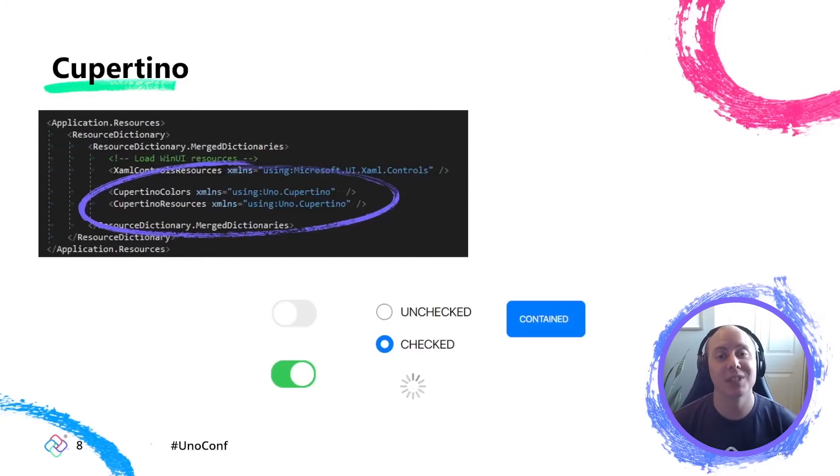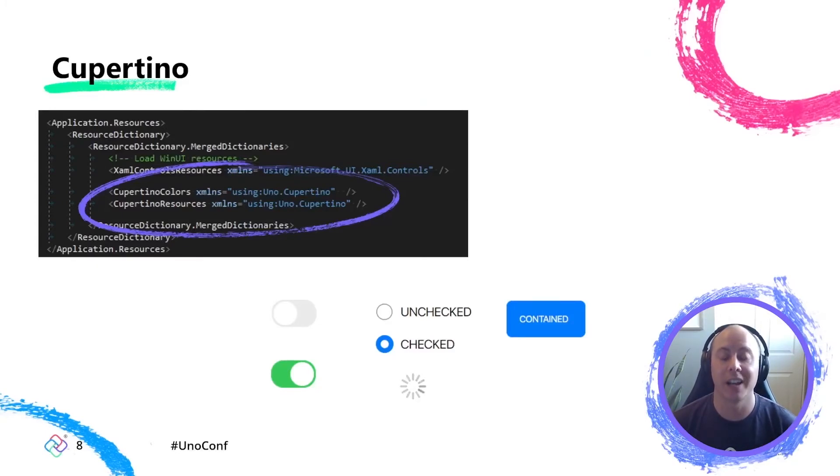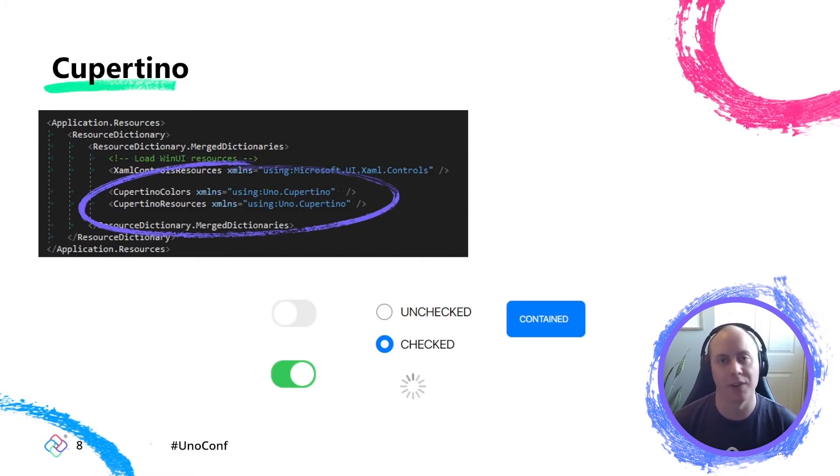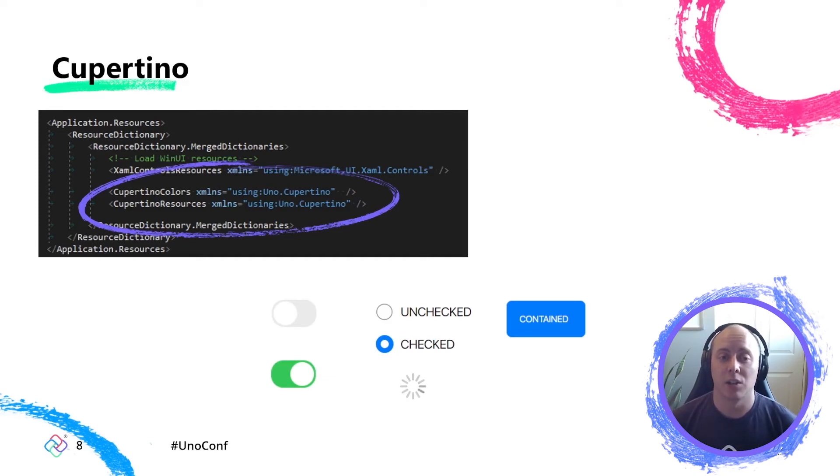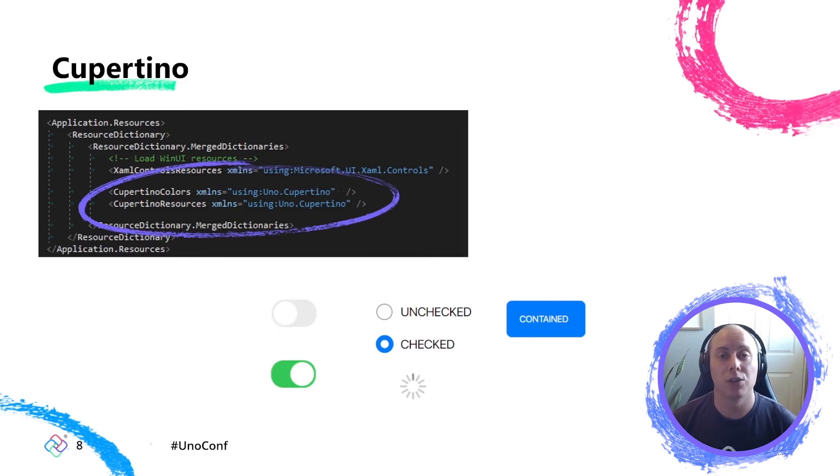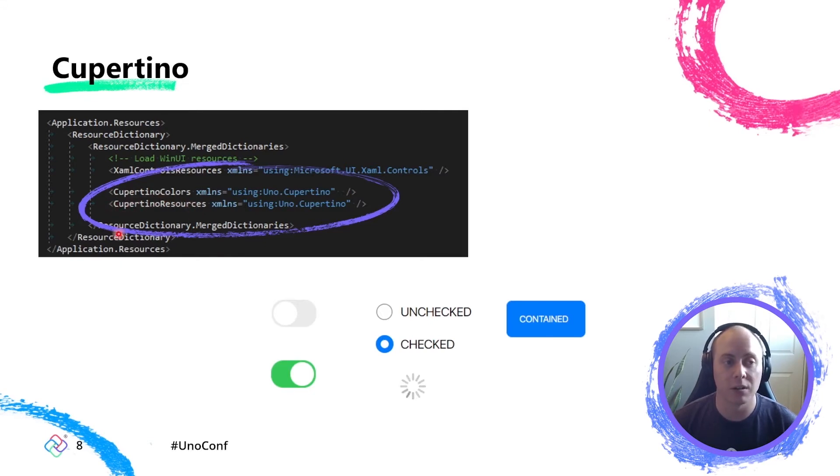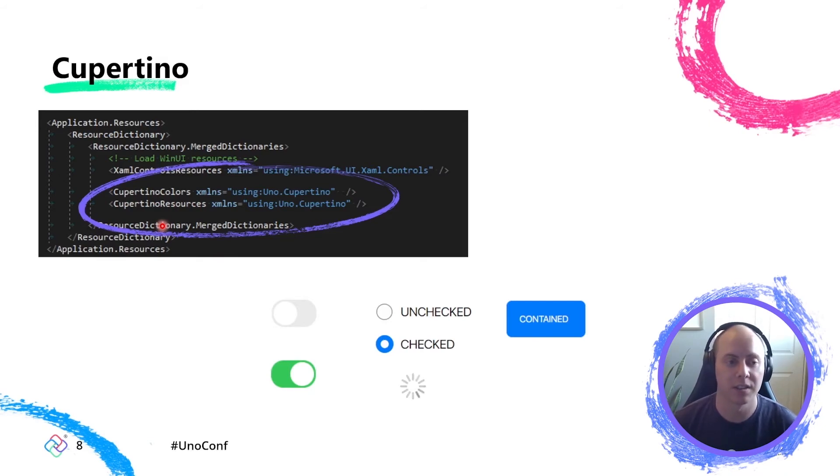And so the latest addition to our themes offering is Uno Cupertino. So the Cupertino theme allows you to style your application following Apple's human interface design guidelines and gives your app that familiar iOS, macOS type of look and feel. And so it's the same exact setup as you would for Uno Material. You simply install the package and add those two lines to your app XAML and you're up and running. And so you see, it looks very similar, except now we are initializing Cupertino colors and Cupertino resources instead of material colors and material resources. And you get these nice controls here.